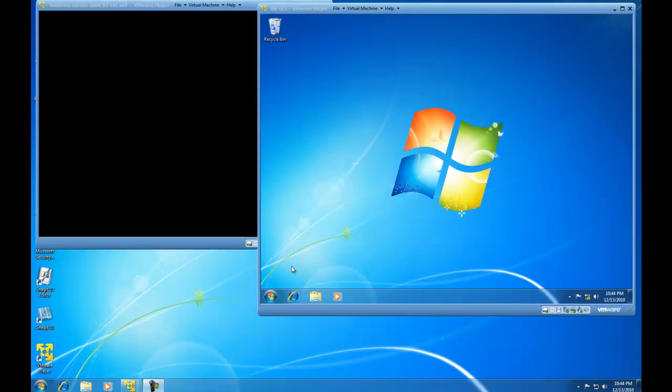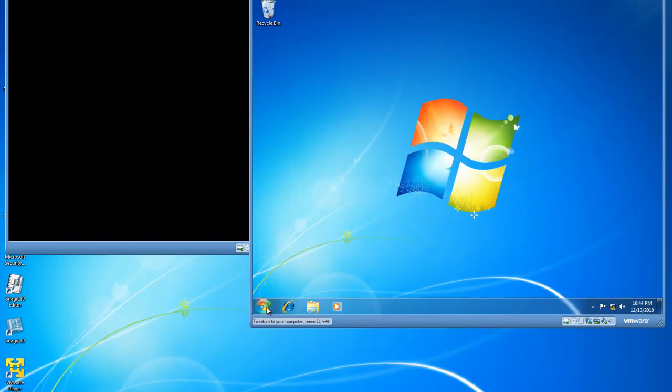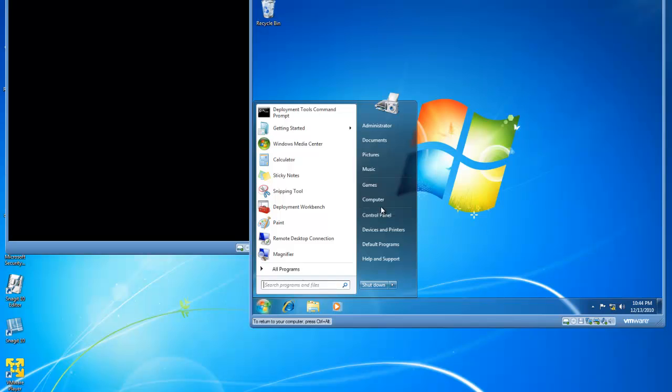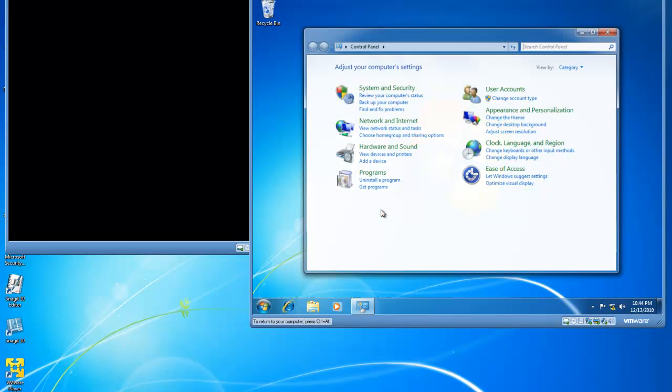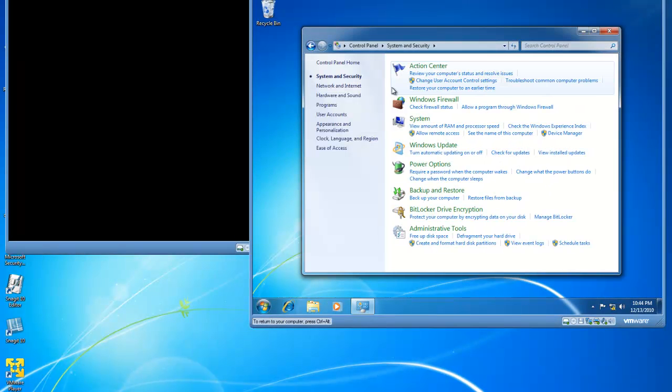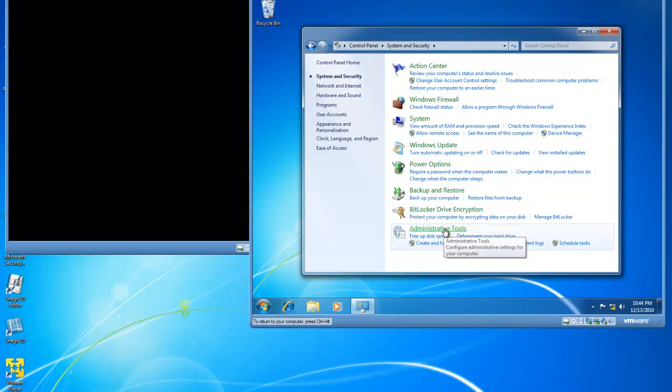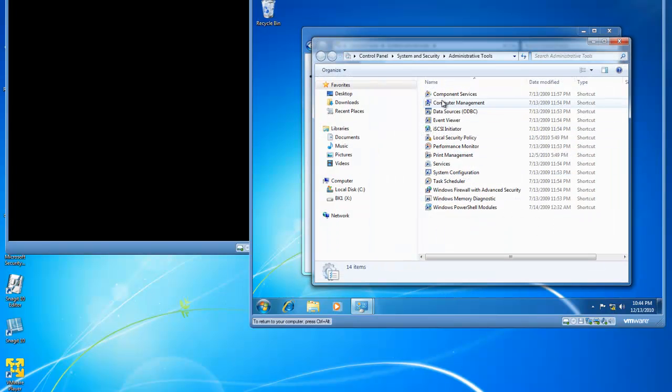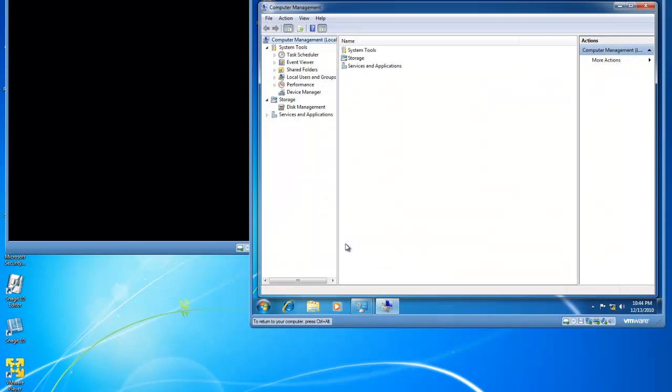So I'm going to click on Start, then Control Panel, then System and Security, then Administrative Tools, and then I'll double click on Computer Management.